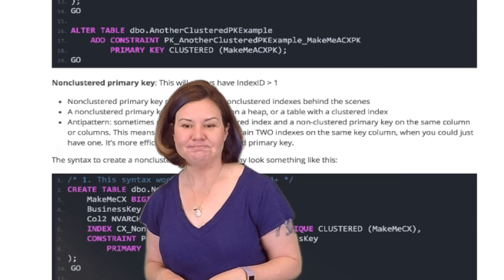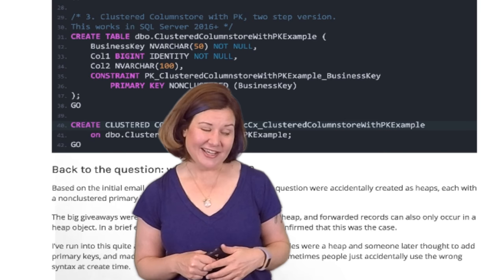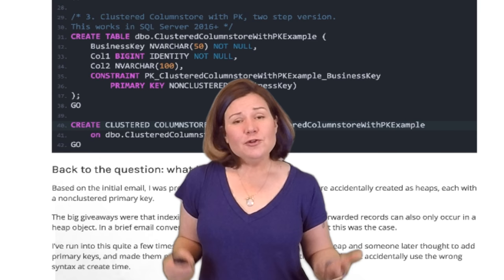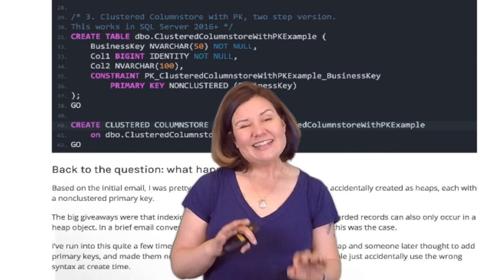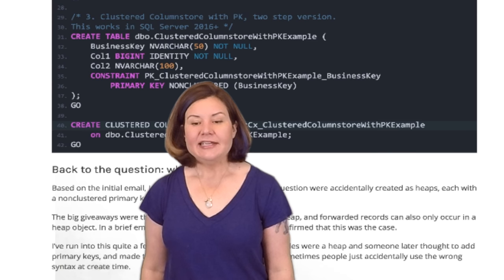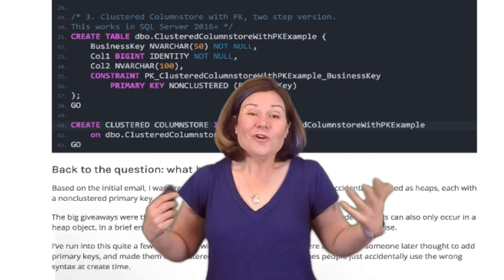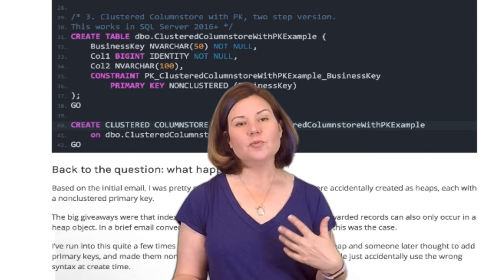So what happened with our questioner? I did some email back and forth. My guess, based on the data they sent showing index ID 0, was that these tables don't have a clustered index — index ID 0 is a heap. And forwarded records also only ever happen in heaps. So my guess was these tables had a non-clustered primary key. This probably happened either because someone added keys to existing tables as non-clustered, or it was accidentally done that way as a syntax error in T-SQL. The questioner confirmed: yes, they are non-clustered primary keys — they thought they were clustered, but in fact they are not.